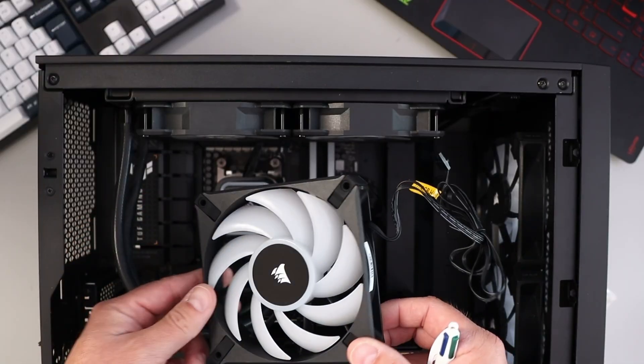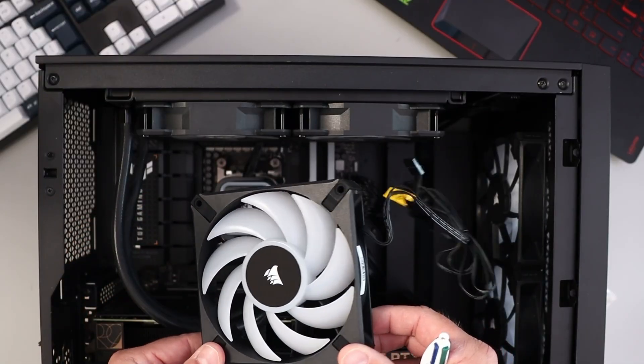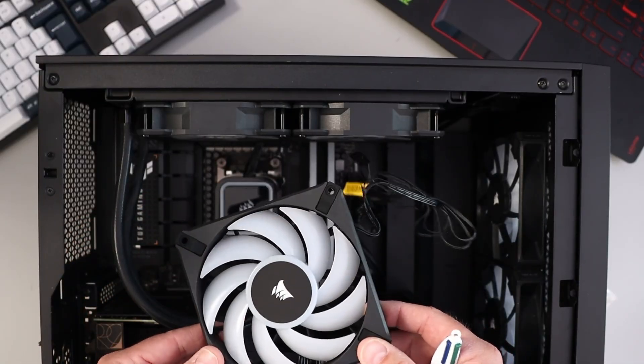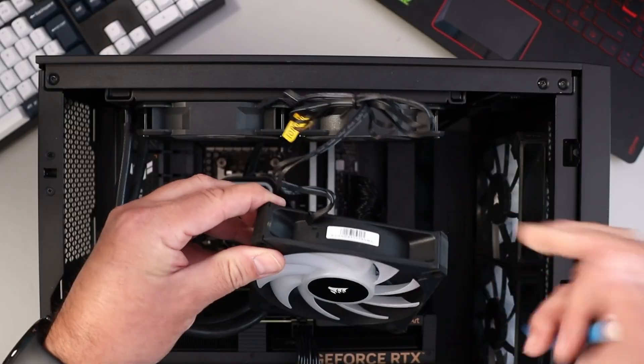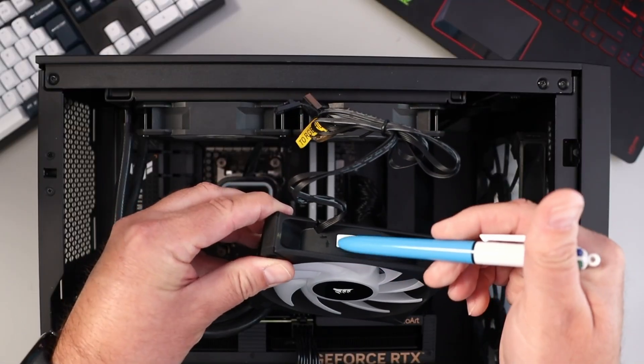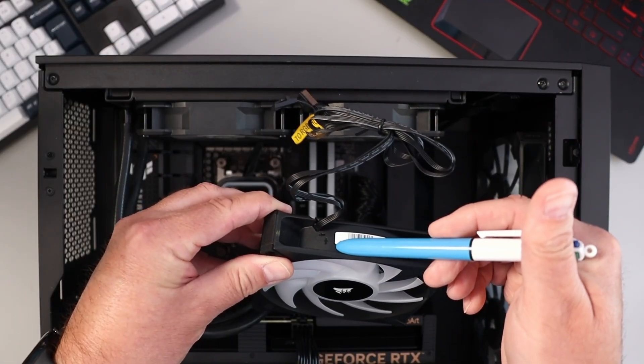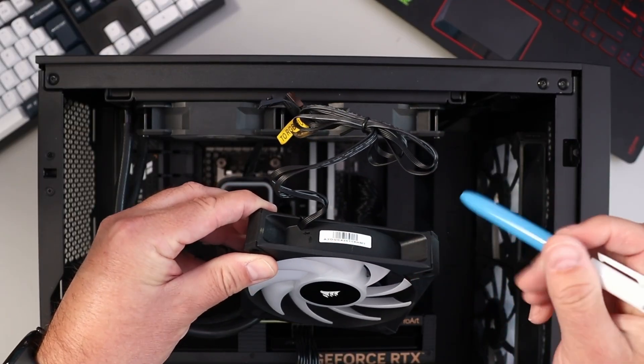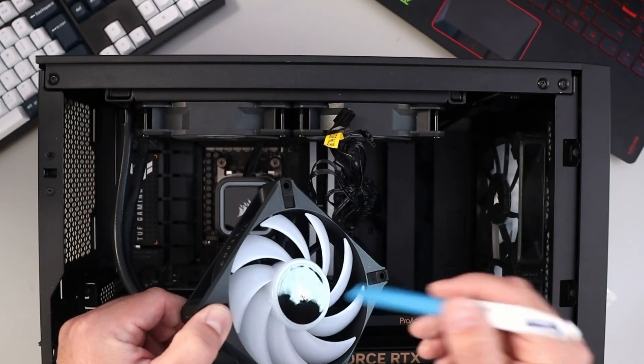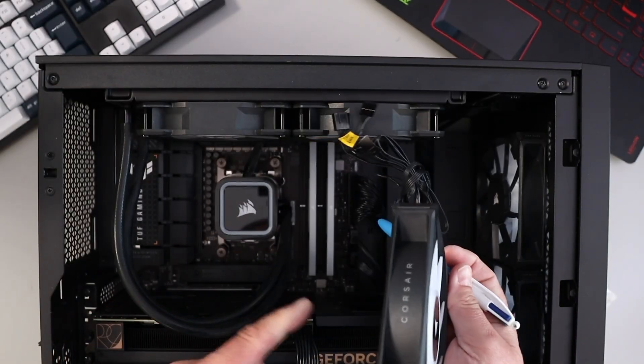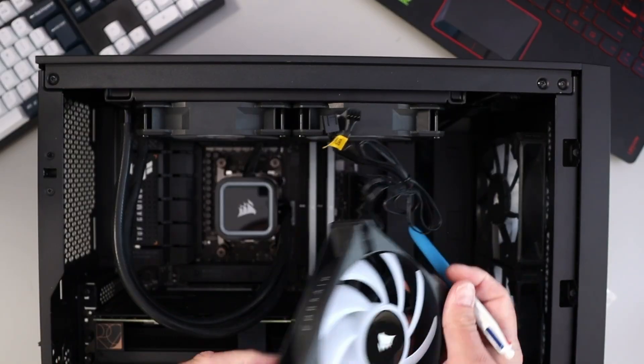On the PC case fan there is a little arrow right here that shows you the airflow direction. That means the air is going to come in on this side and shoot out the back.